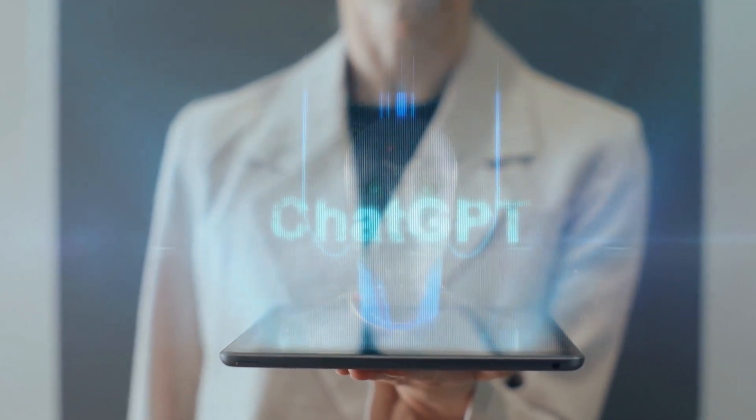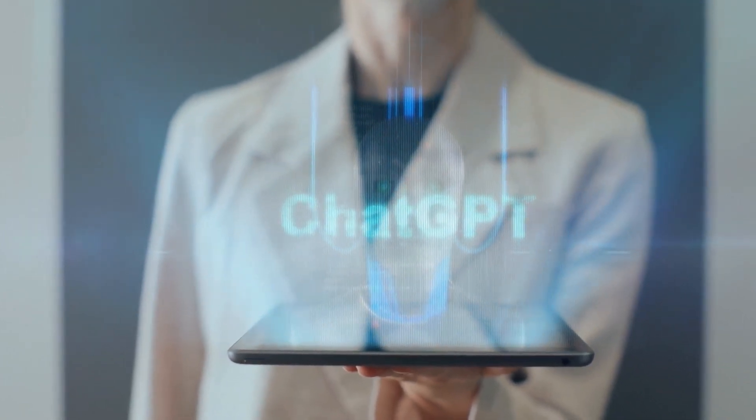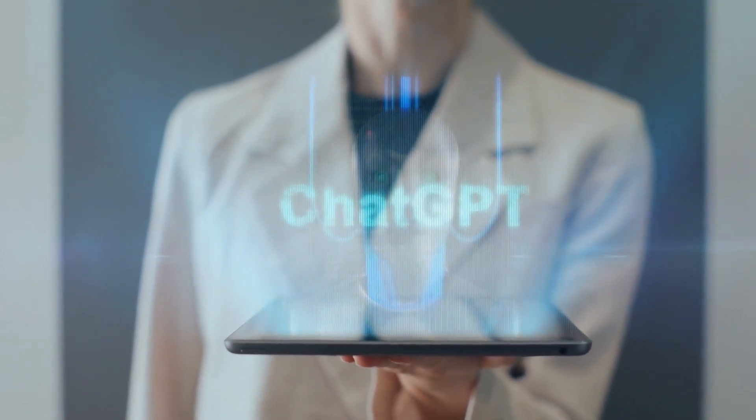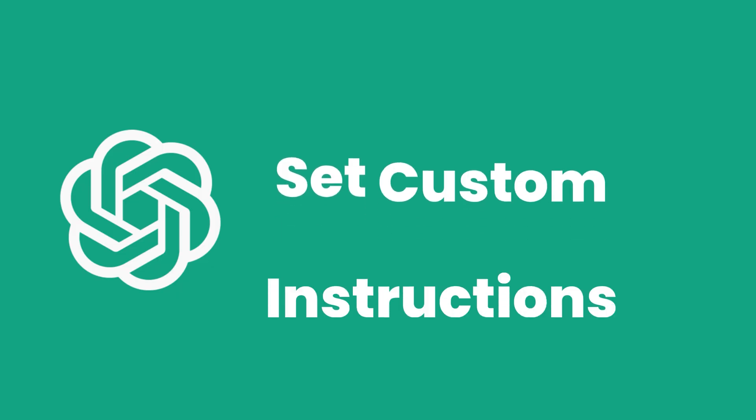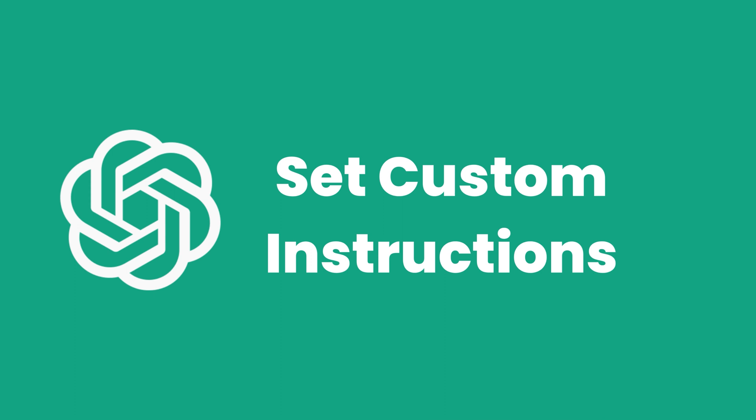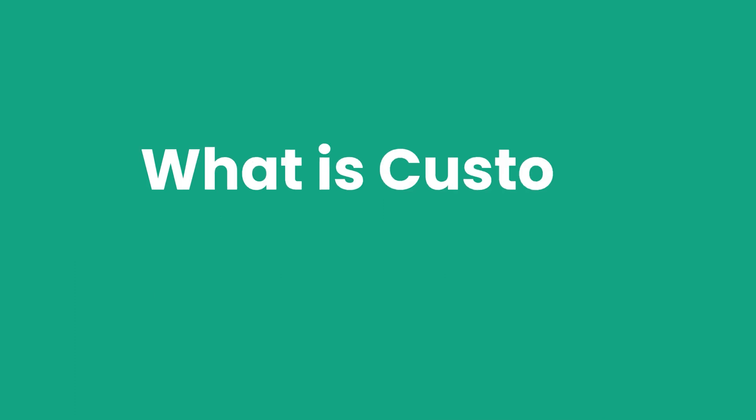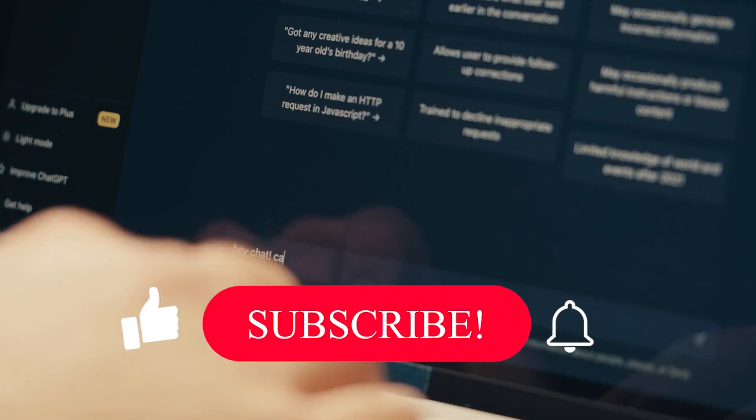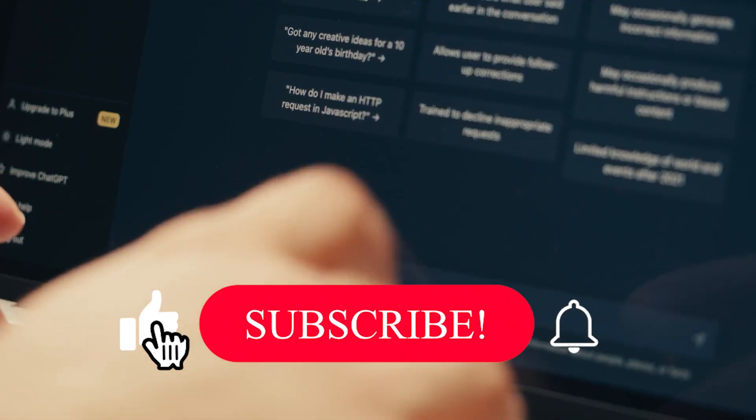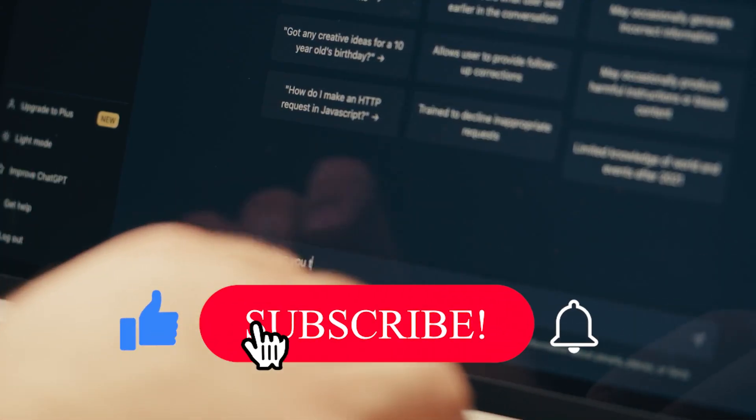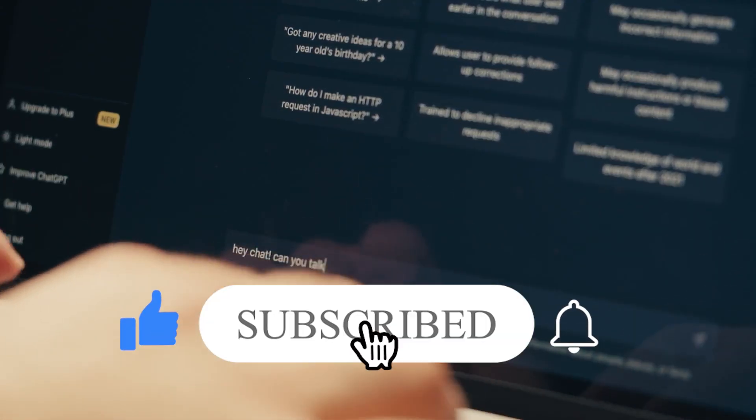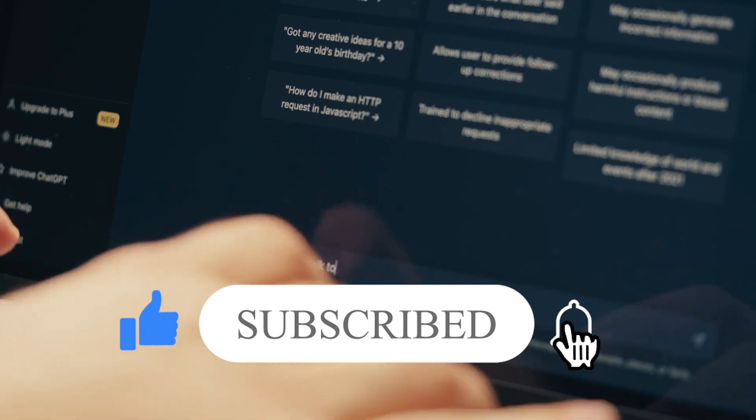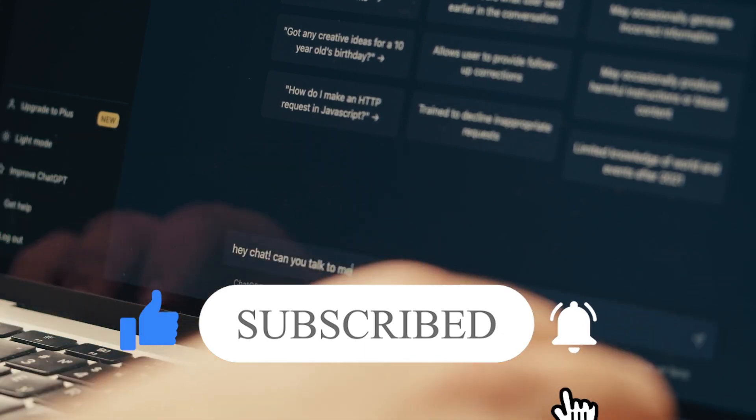This feature allows you to customize how the AI chatbot responds by using something called custom instructions. But what exactly are custom instructions? What can you do with them? Stay tuned till the end of this video to know exactly how you can use custom instructions to tailor ChatGPT responses to your liking.